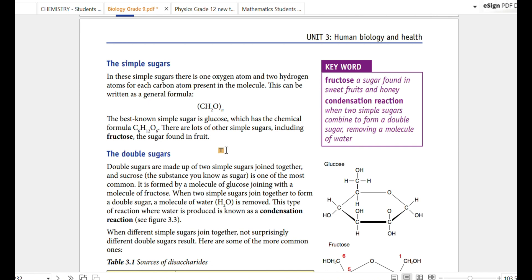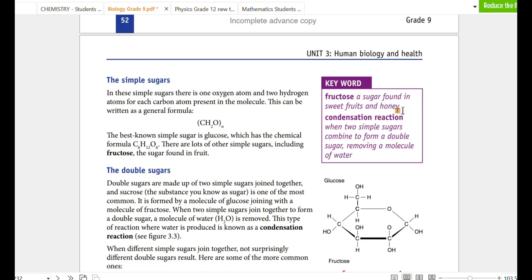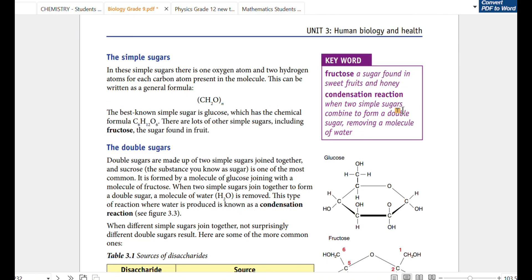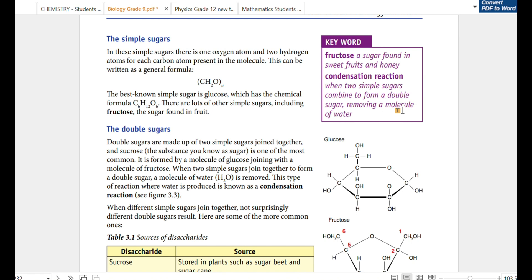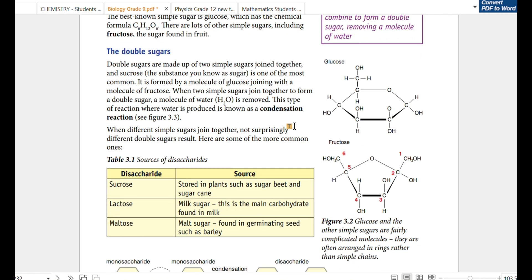For example, if you use glucose, you can use carbon, hydrogen, and oxygen. This is simple sugar, because it has fructose. If you use fructose, you can use fructose. If you use glucose, you can use sugar.